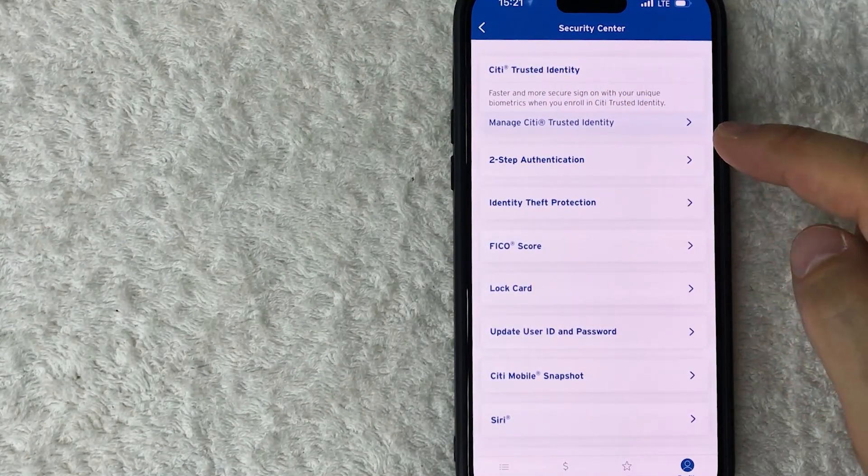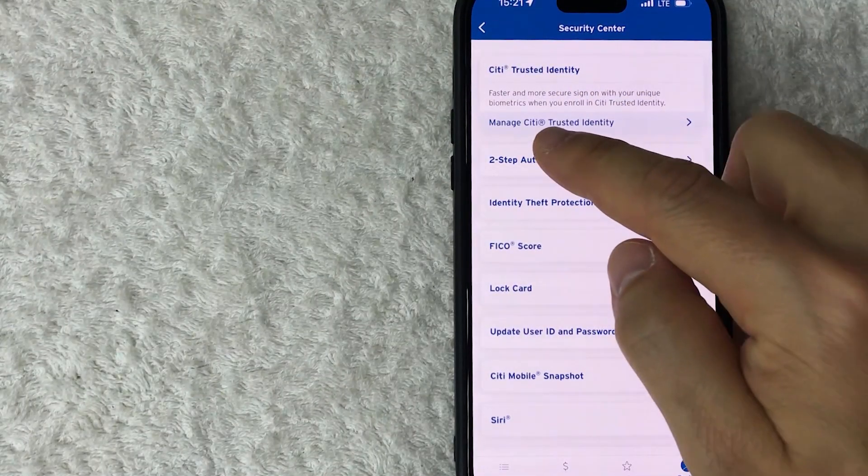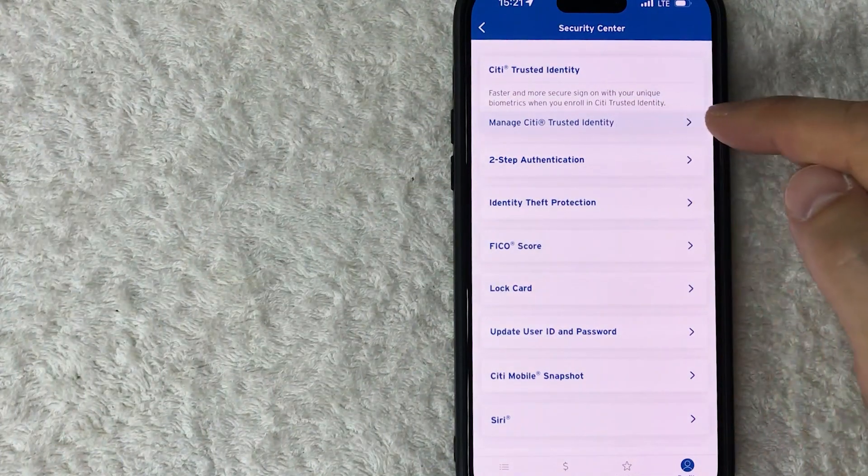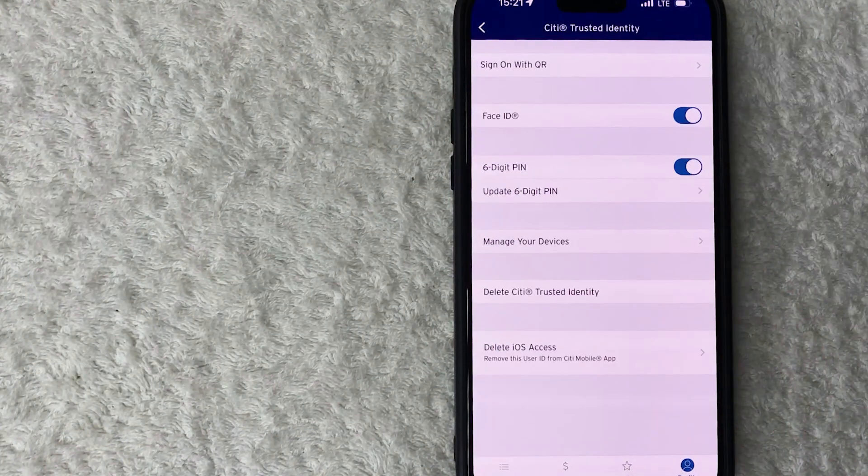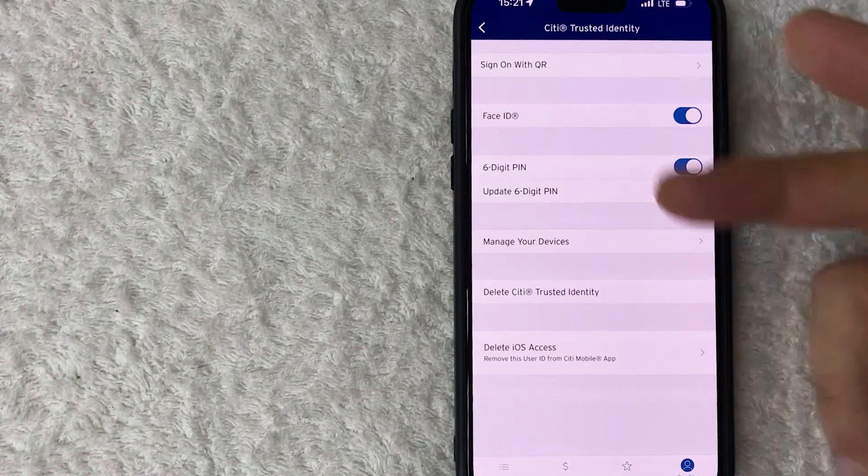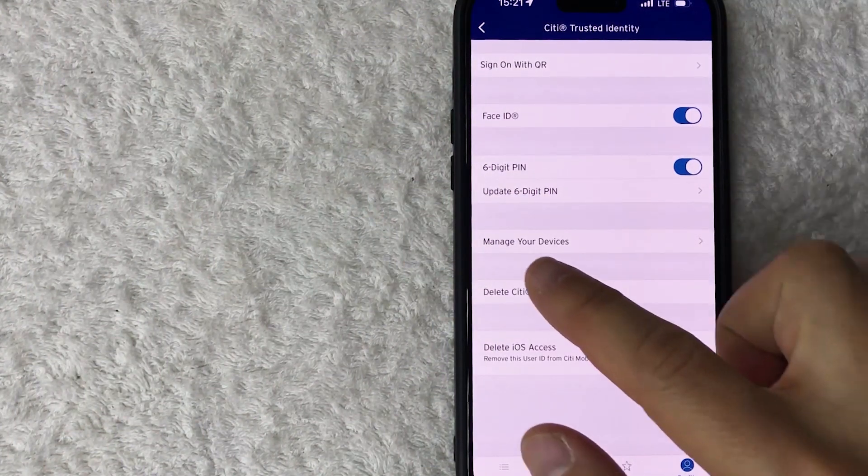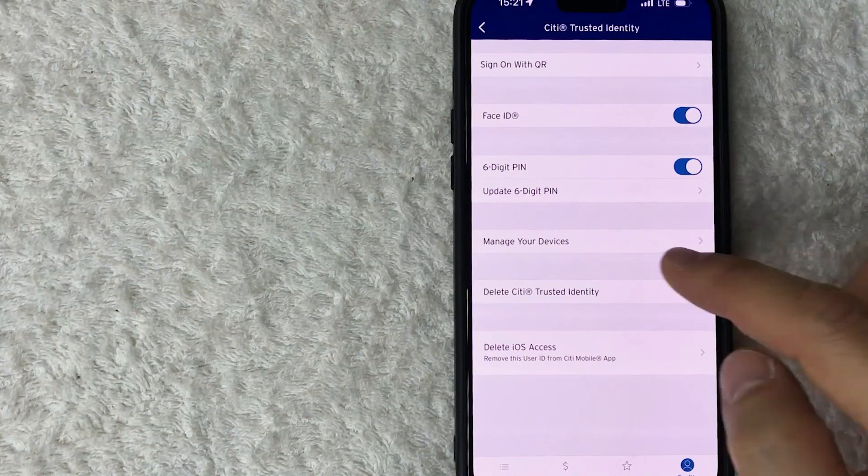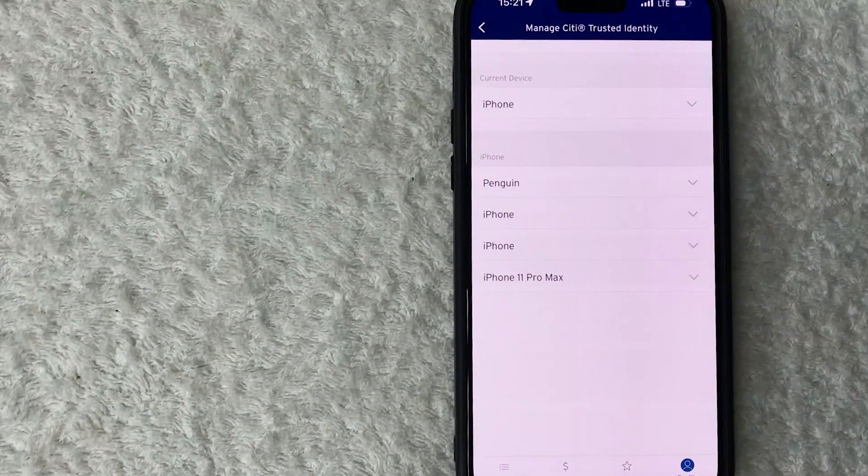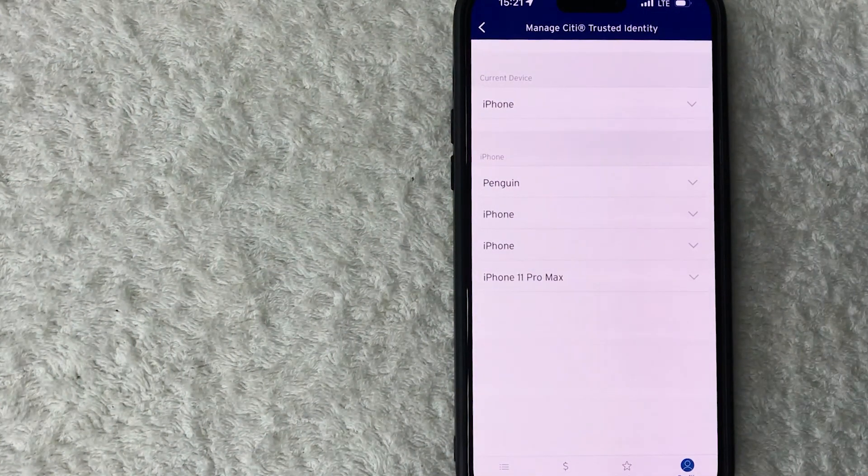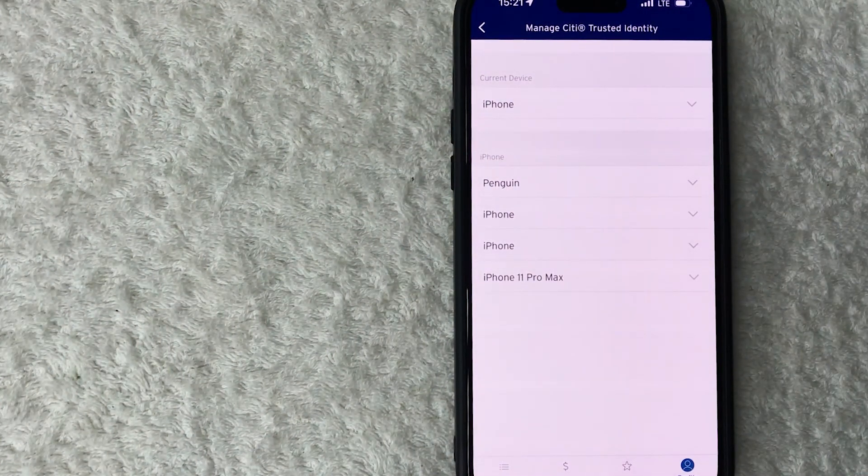Once you click there it's going to open up a little bit more and you have to click on this button, Manage Citi Trusted Identity. Okay, lastly we have another drop-down menu and you want to look for this button here called Manage Your Devices. Okay guys, so here you're going to see all of the different devices that you have set up for your Citi account.